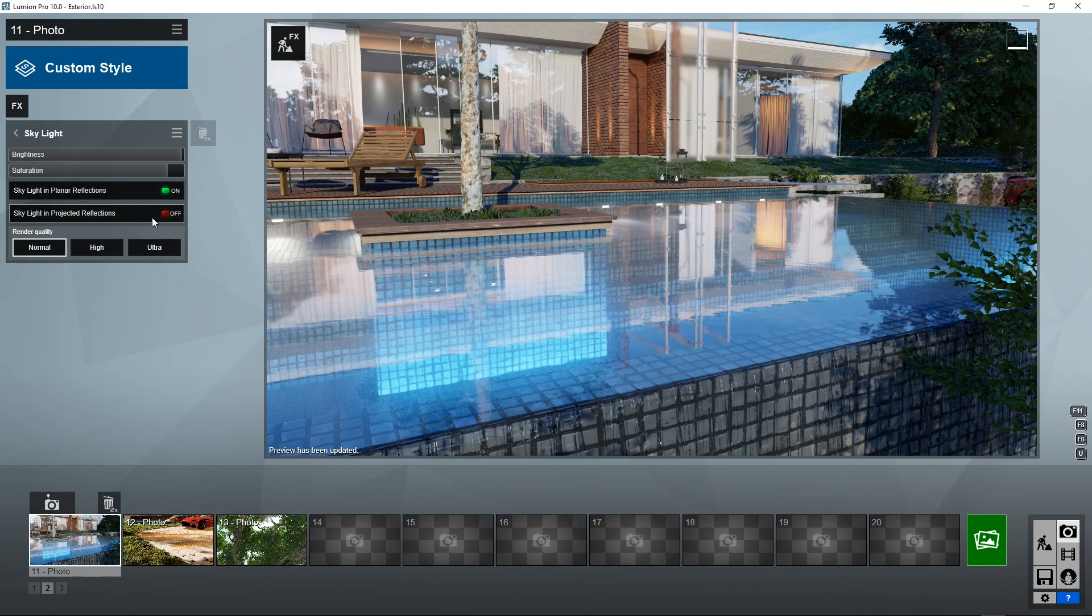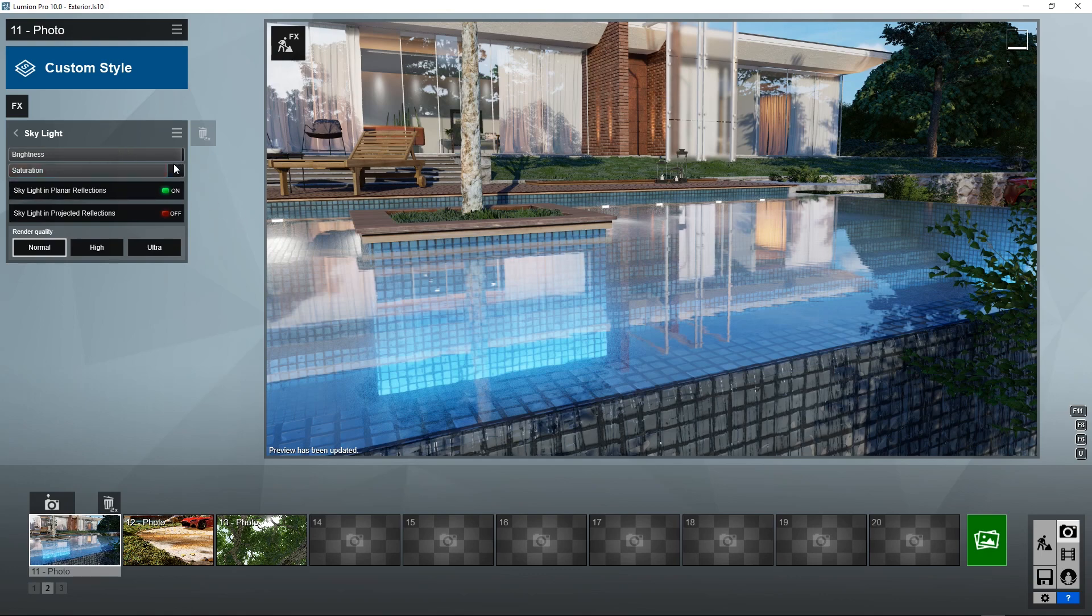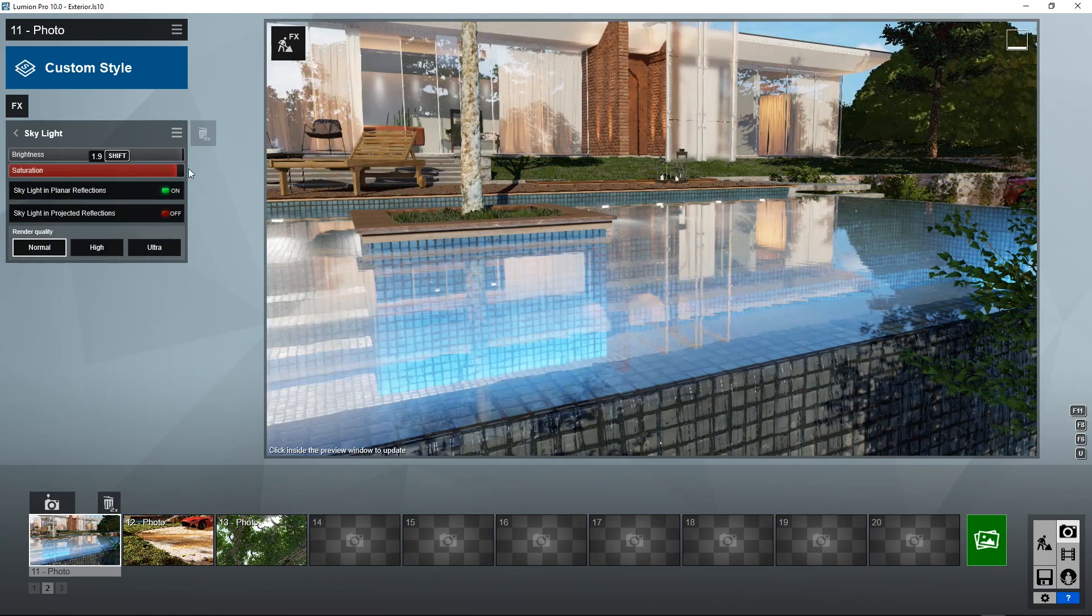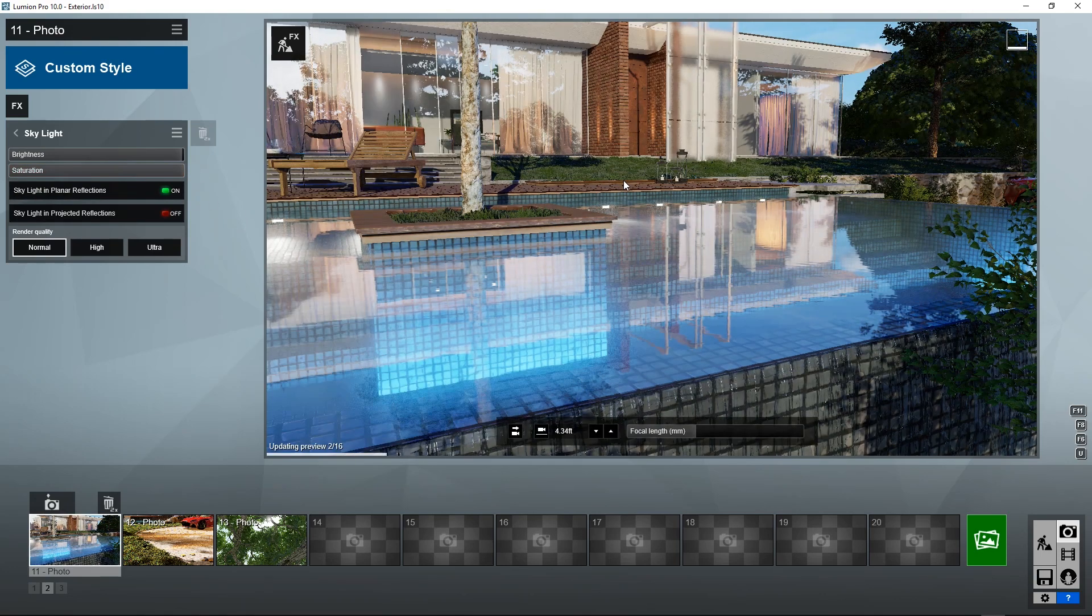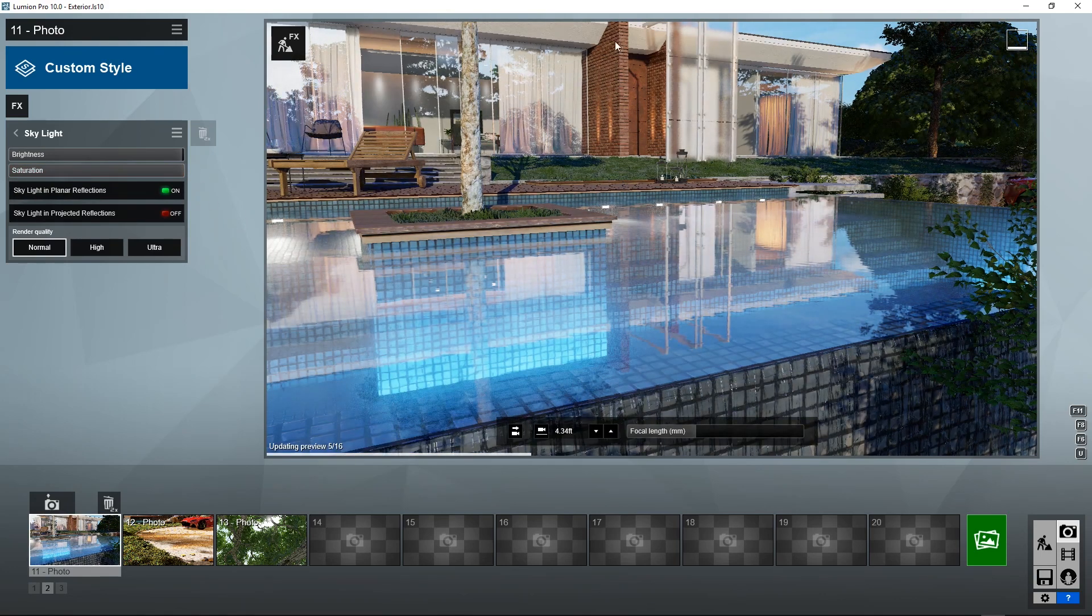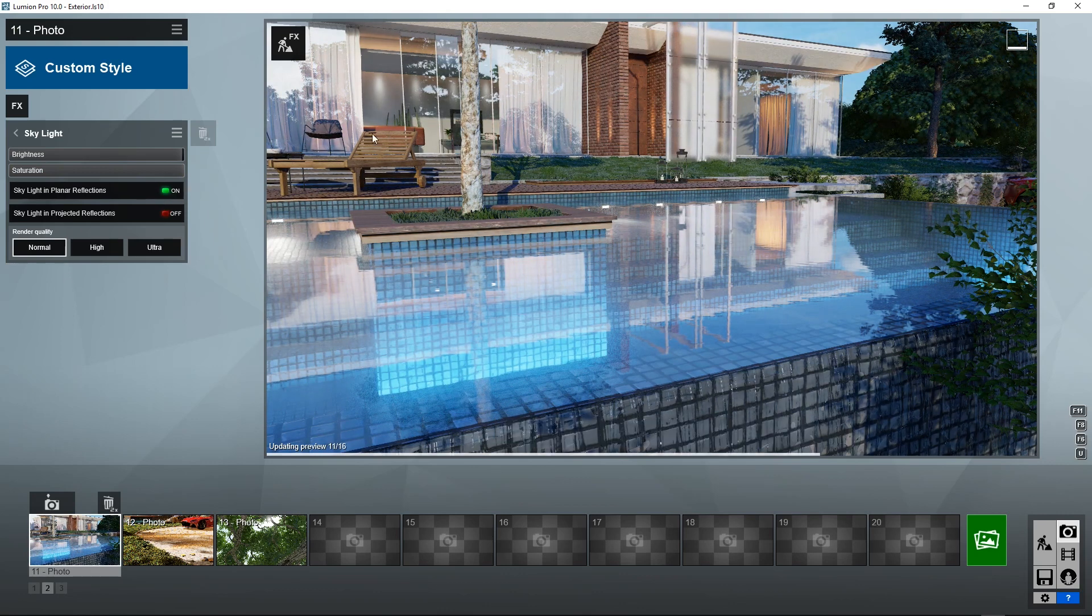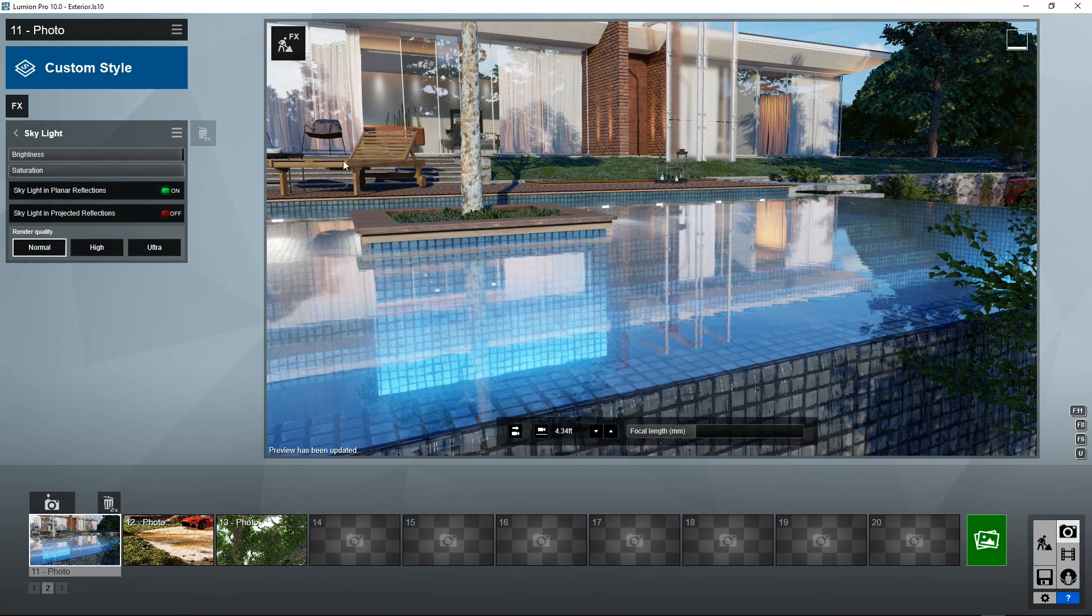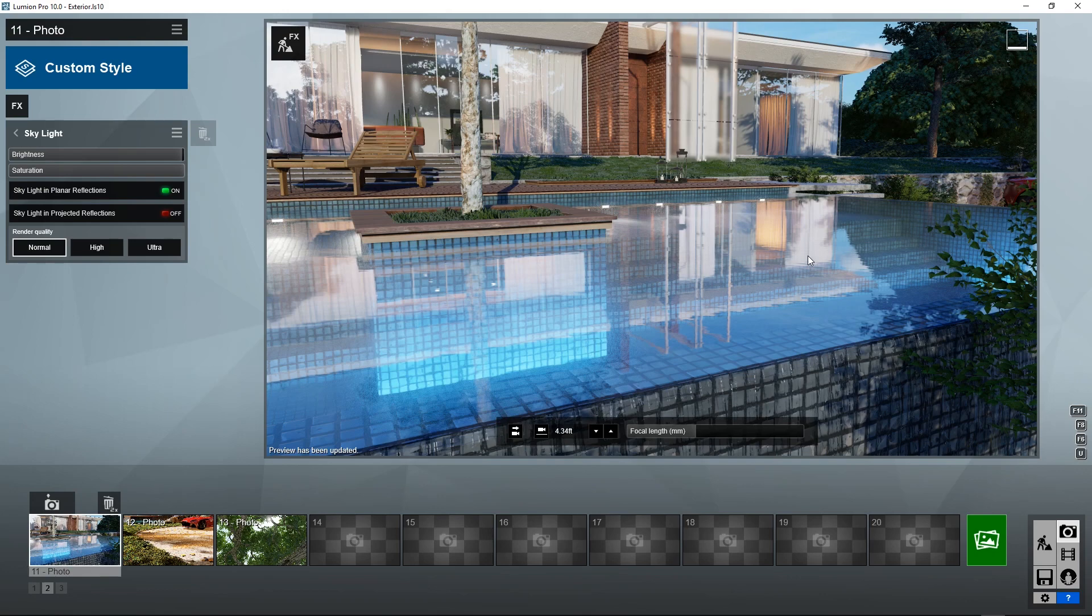And for what I've been told, projected reflections won't do anything but planar will. So in this example here, planar reflections with this toggle on means that Lumion is going to be rendering skylight on the building and also on the reflection of the building, which is actually the building rendered twice.